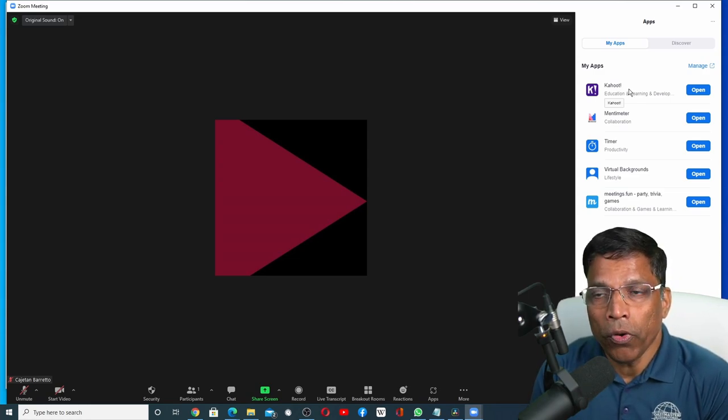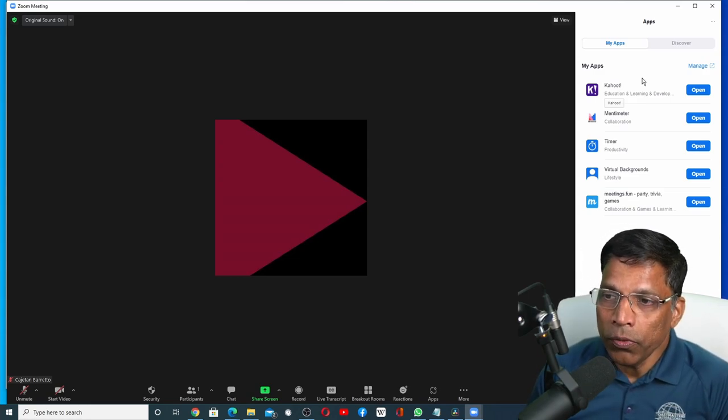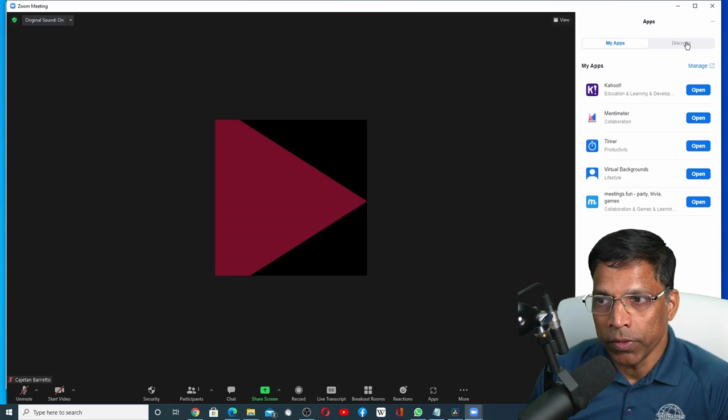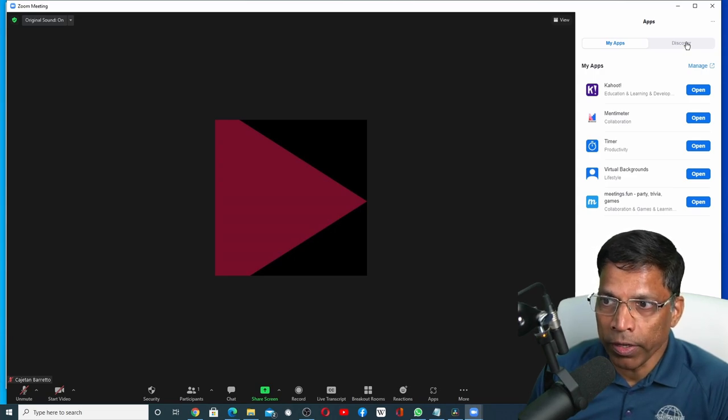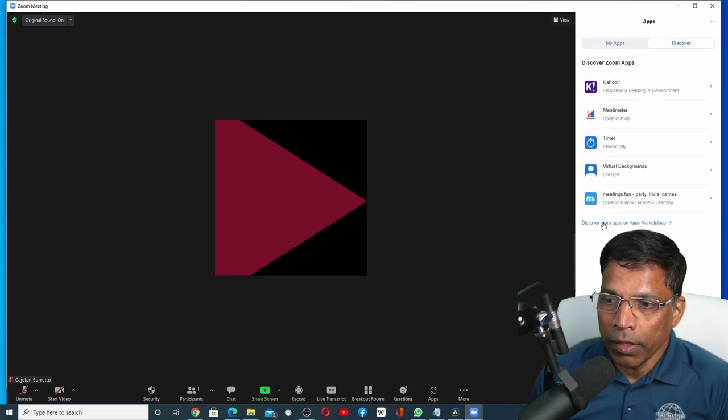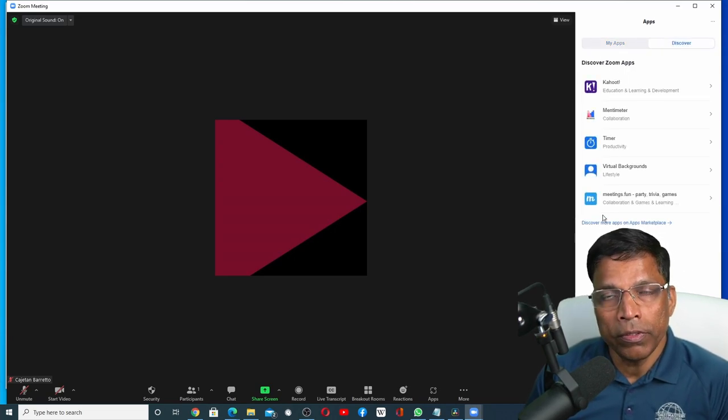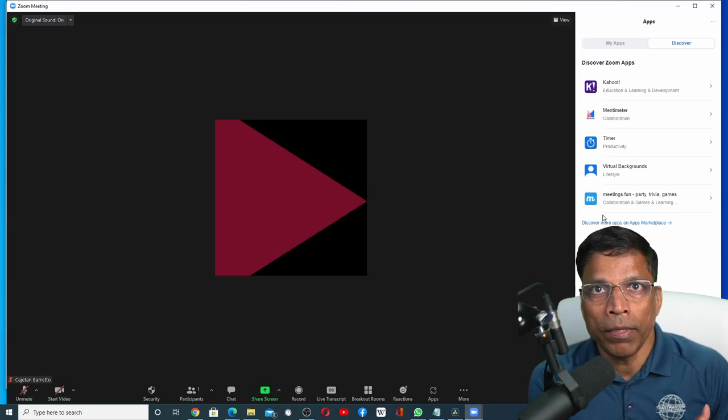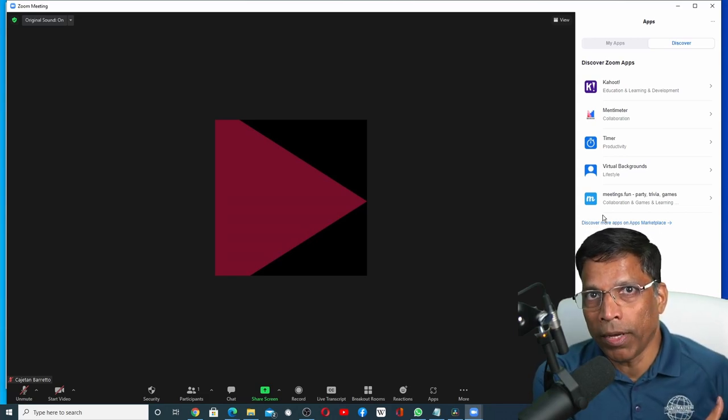If you want to add more apps, you can do that directly from here also. Same way, click on Discover. Click on this option and it will take you back to the same Zoom marketplace.